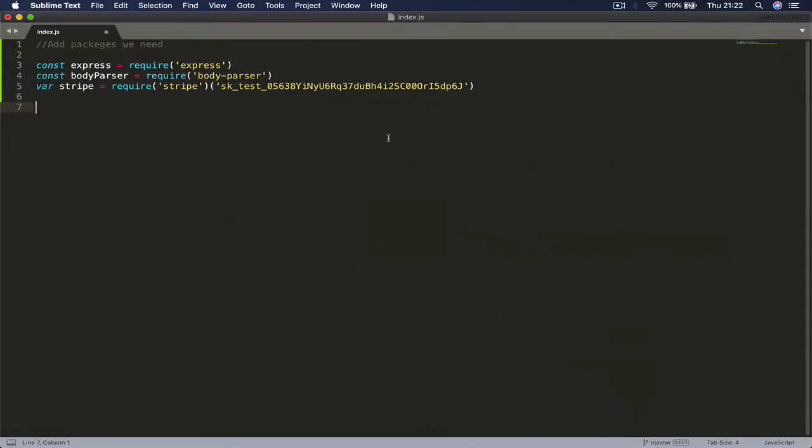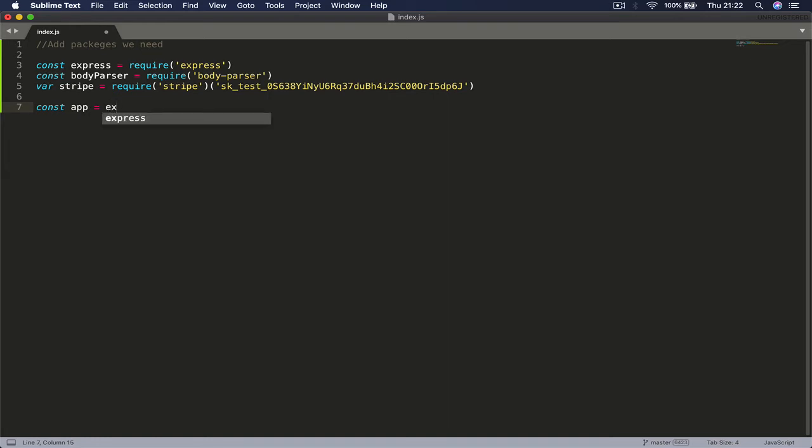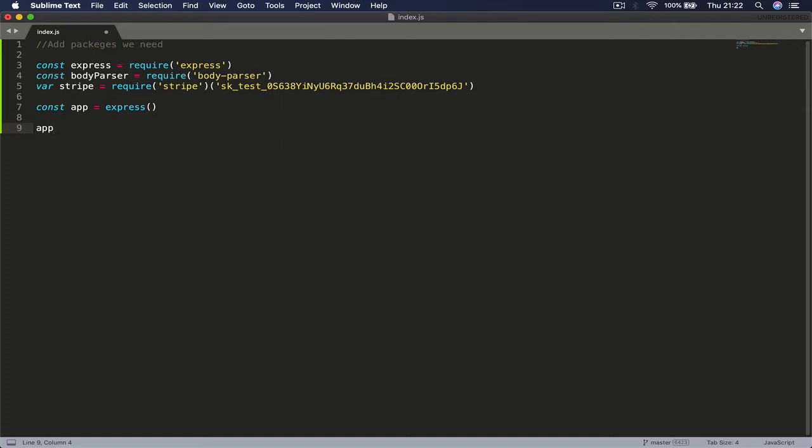Once we have our Stripe set, we are going to create the Express app here. So we say const app equals express, and then we say app.use and we want to use our body parser.json.